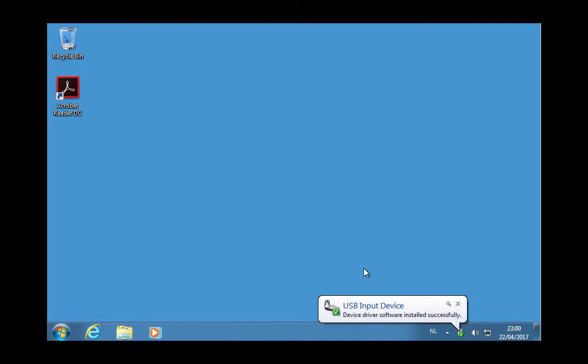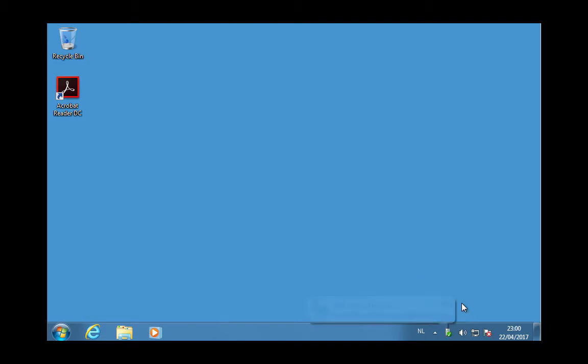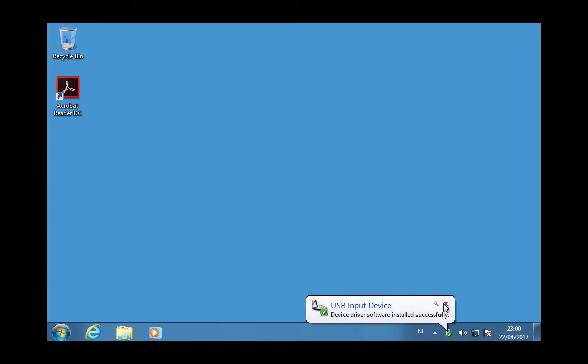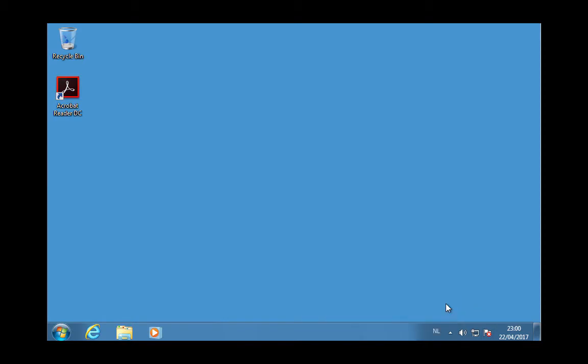Ok, the driver is now installed. I will remove the bash bunny and connect it again. And now it will launch notepad and type out a PDF with an embedded executable.